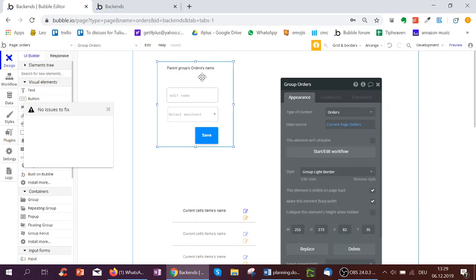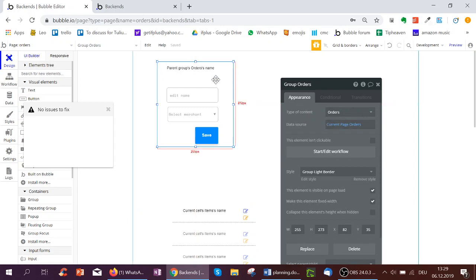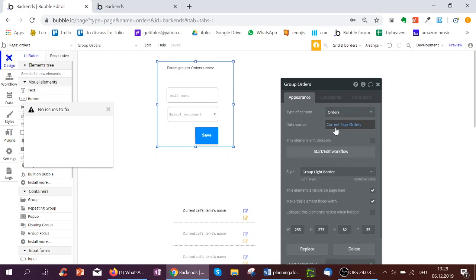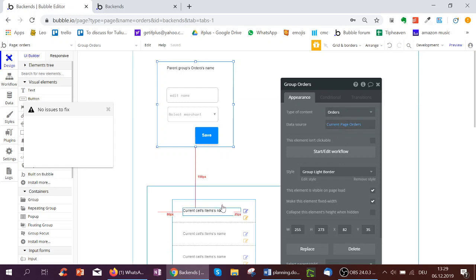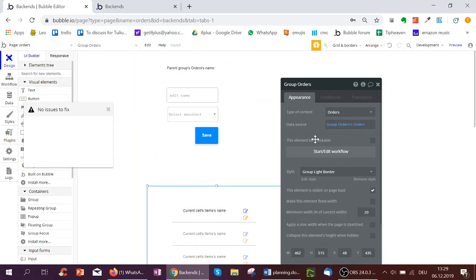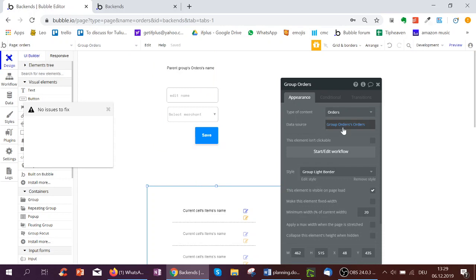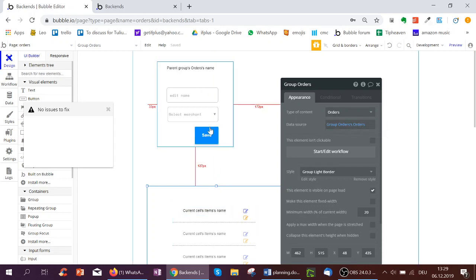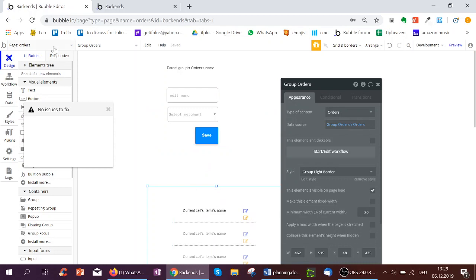And then we can have a group, for example, on the page which then uses as its data source the current page's orders. And we can also have another group which takes the same order as displayed in this group. So group orders order. And we can even show the items of that order if we wanted to.